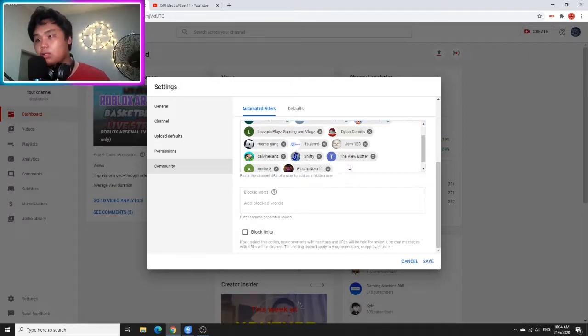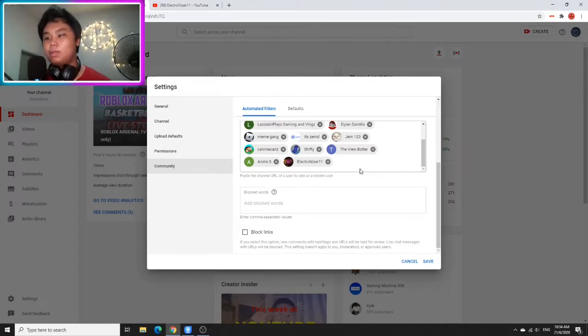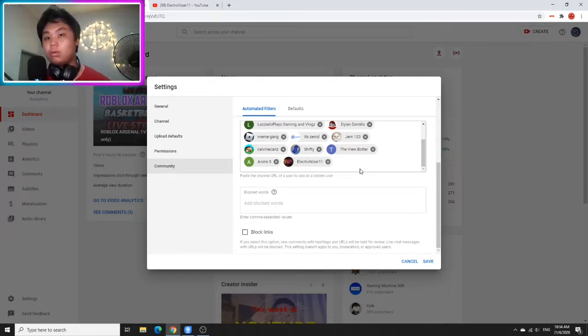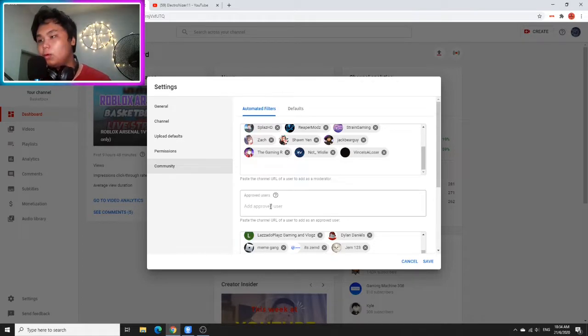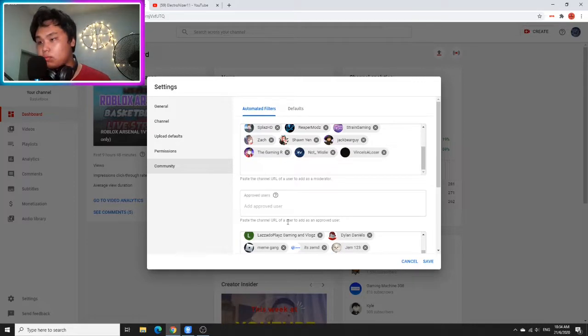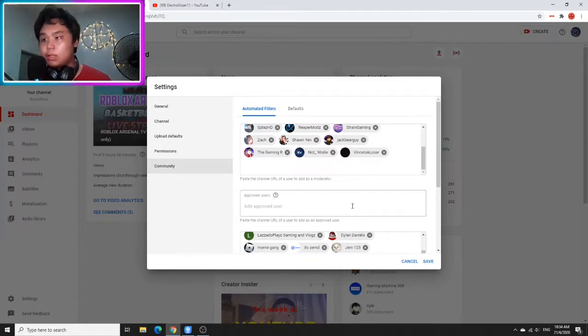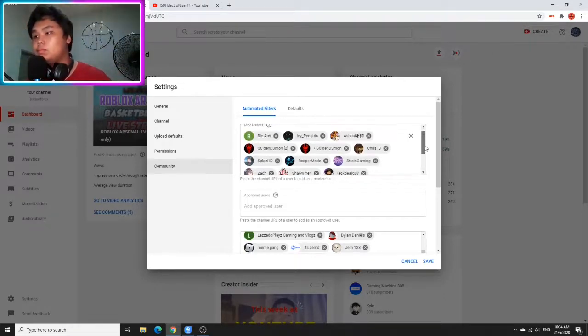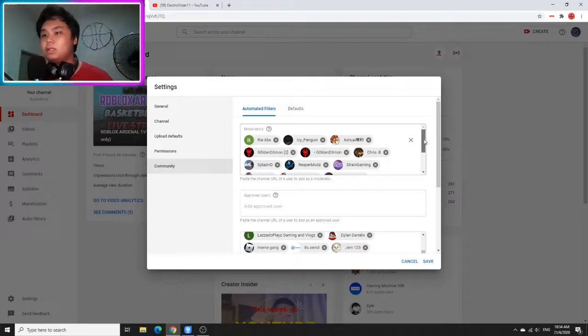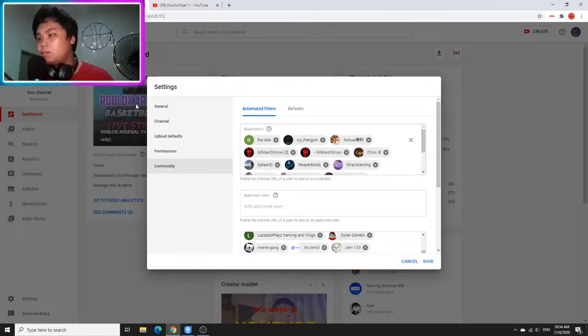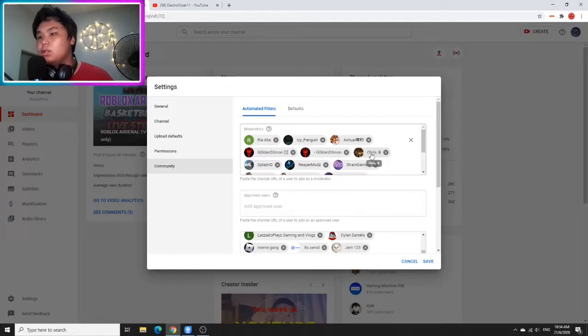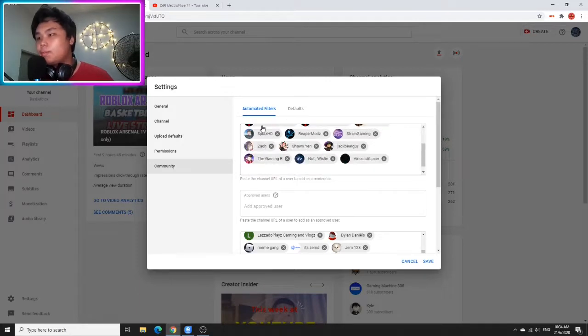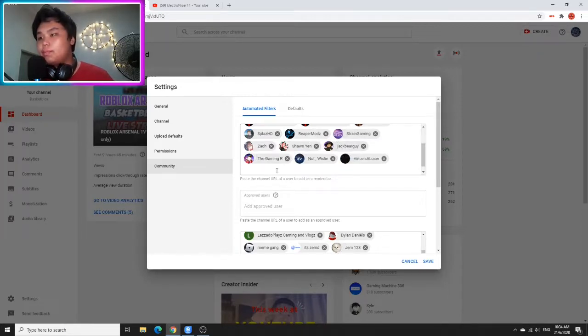We have Rehabz, Icy Penguin, Ashwaite, Golden Demon 2, Golden Demon, Chris Beat, Splash HD, Reaper Mods, String Gaming, Zach, Sean, my friend, JackBearGuy, TheGamingR, NotWisely, and Vince.